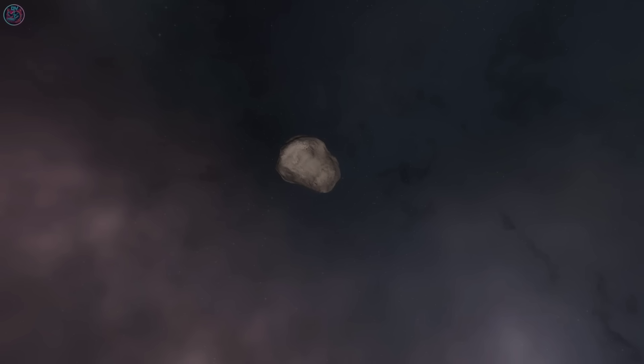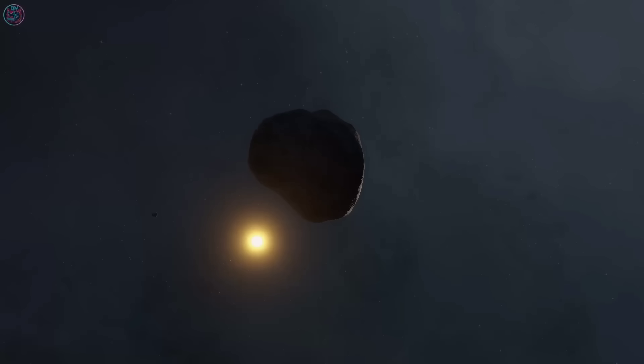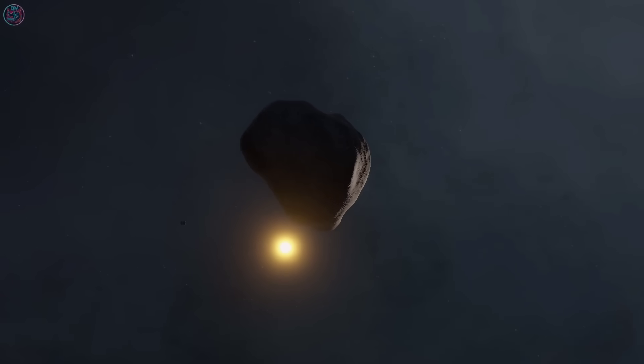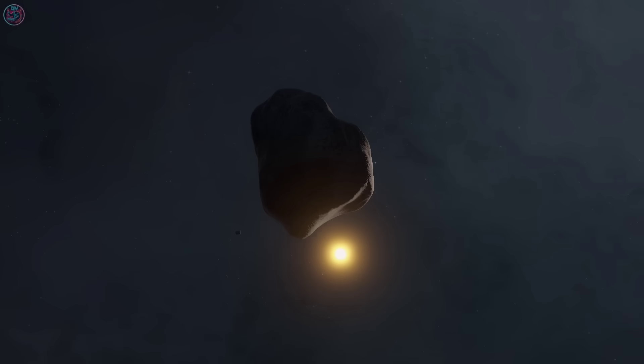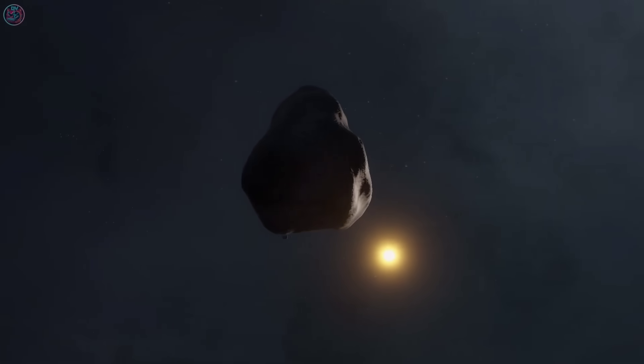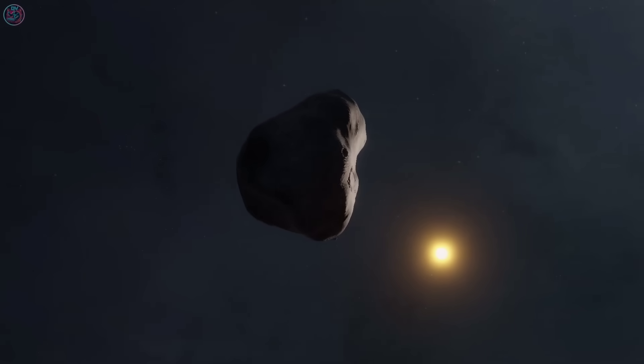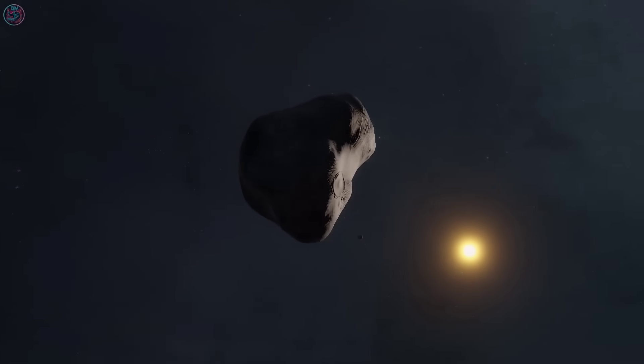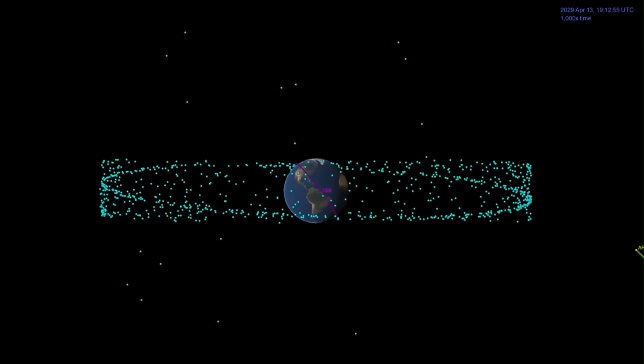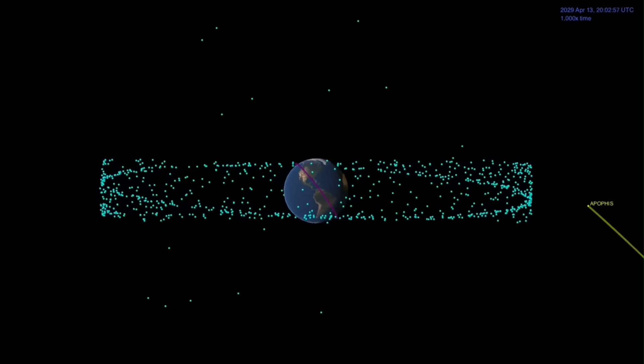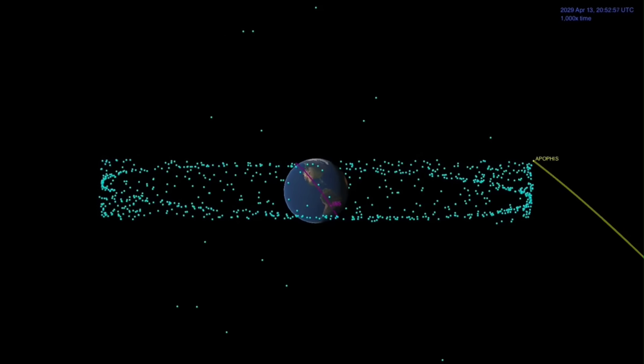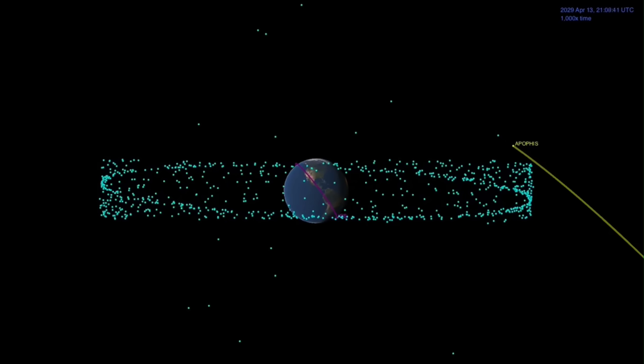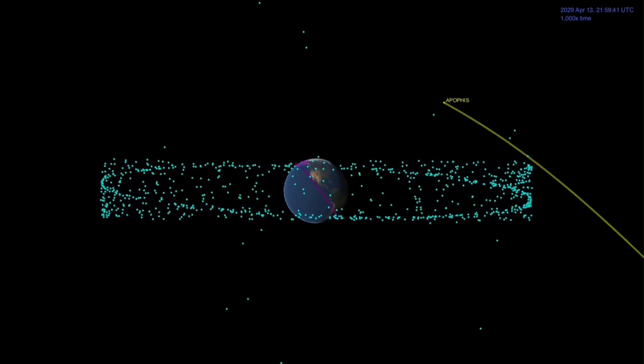And by the way, in the case of this particular asteroid, we're not going to get another good look at it until 2027, two years prior to its close approach. And also, to be clear, this is the first time that an asteroid of this size has passed this close to our planet in recorded human history. Thousands and thousands of years of history where this sort of close approach has not happened, and now, all of a sudden, in our lifetimes, it will.